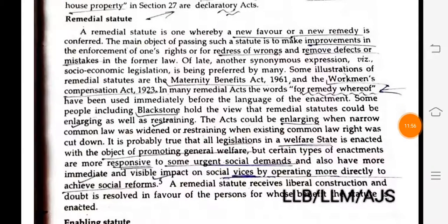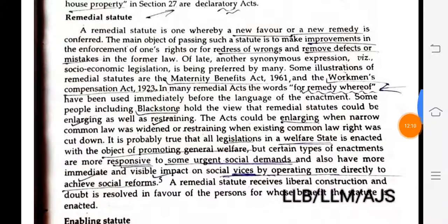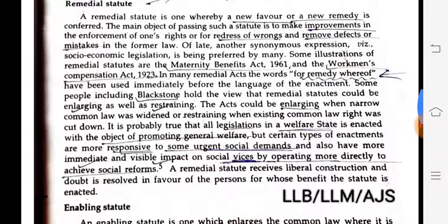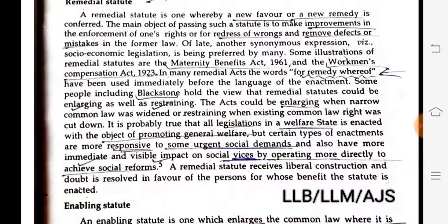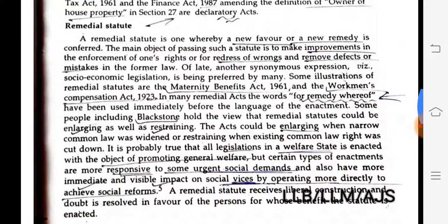Remedial statute. A remedial statute is one whereby a new favor or a new remedy is conferred. The main object of passing such a statute is to make improvements in the enforcement of one's rights, for redress of wrongs, and to remove defects or mistakes in the former law. Another synonymous expression for this is 'socioeconomic legislation.'